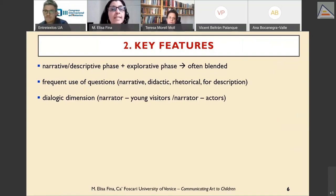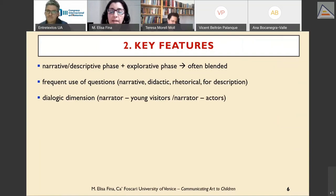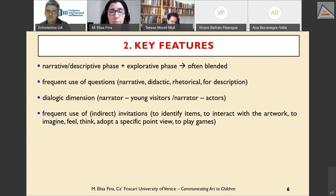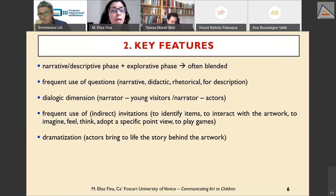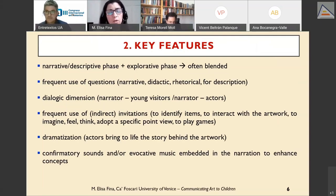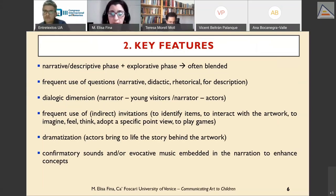Dramatization is also a key feature — actors are employed to bring to life the story behind the artwork. As a consequence, cinematic techniques such as confirmatory sounds and evocative music are embedded in the narration to enhance concepts and create vivid pictures in the listener's mind.